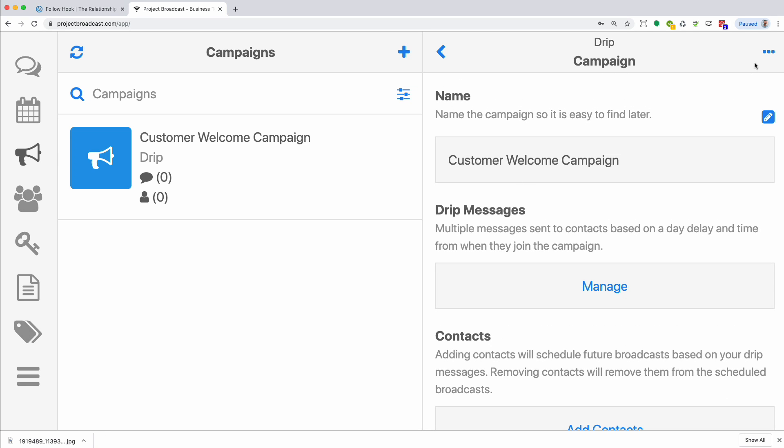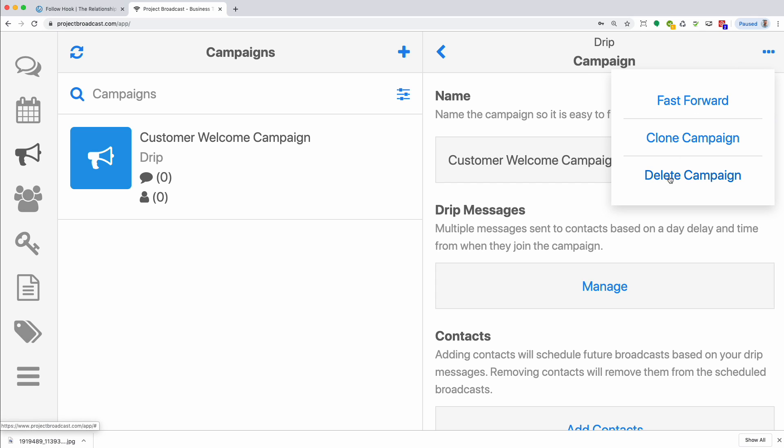If I wanted to delete this campaign, I could click the three blue dots and click delete. I could clone it. So let's say I set up a campaign and I wanted to clone it for a different group of people and just make some small changes. Cloning will completely duplicate your efforts, but it will not move the same subscribers over. So it's just the campaign itself.